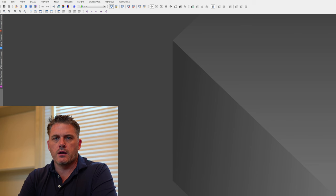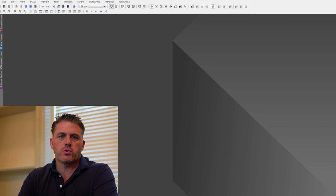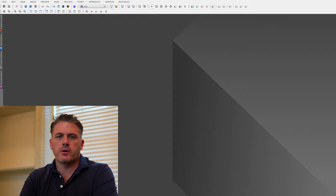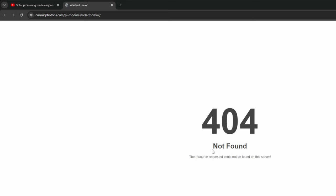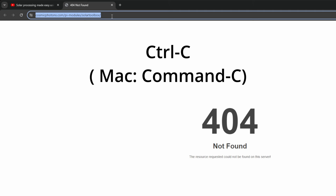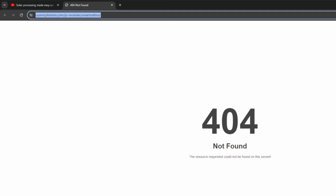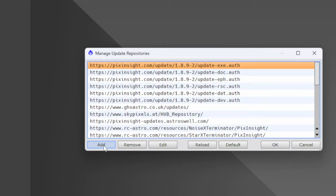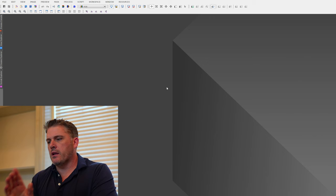Now it's time to get the script installed. In the description below is a repository link — we're going to copy and paste it into PixInsight to install this script. We'll highlight the link, copy it with Ctrl+C (or Command+C on Mac), then go into PixInsight: Resources → Updates → Manage Repositories. Hit Add, paste with Ctrl+V or Command+V, hit OK twice. Now we're going to restart PixInsight so it can install.